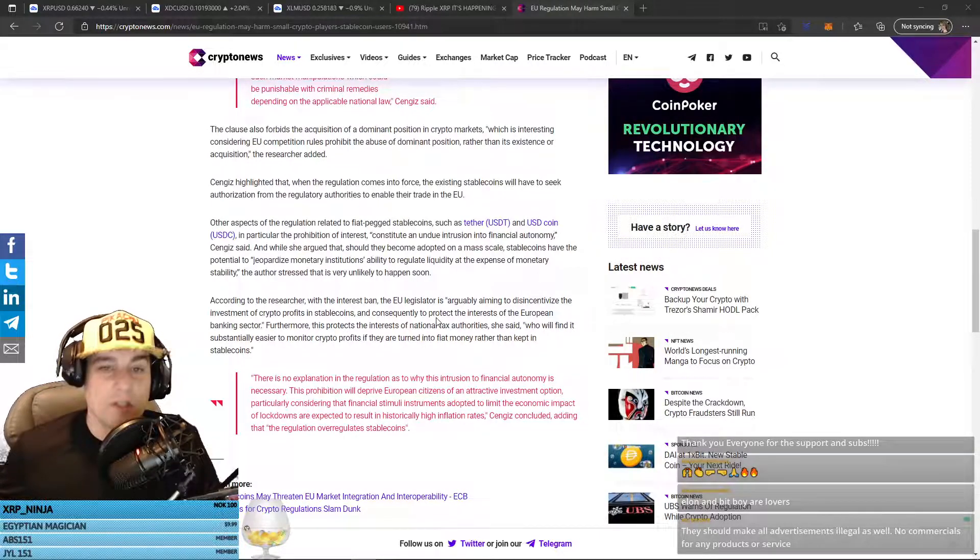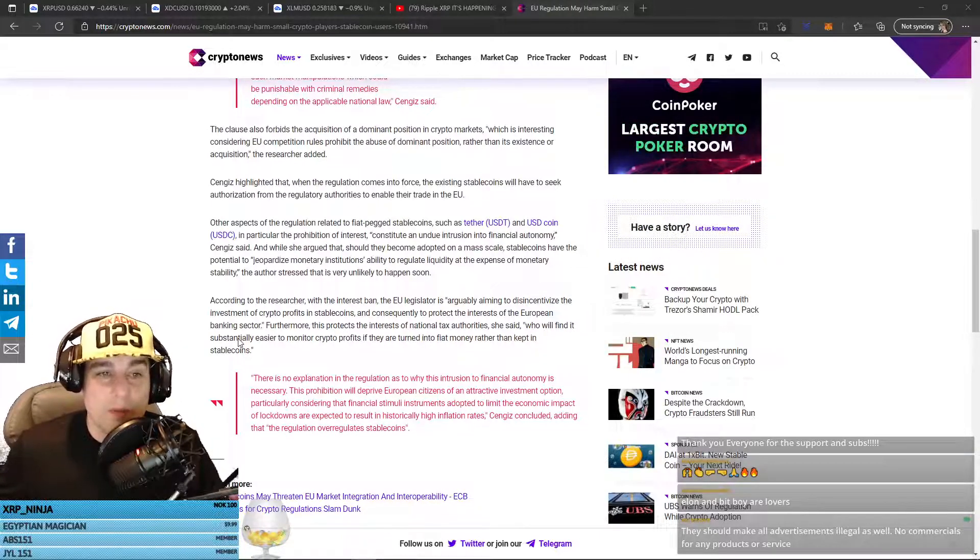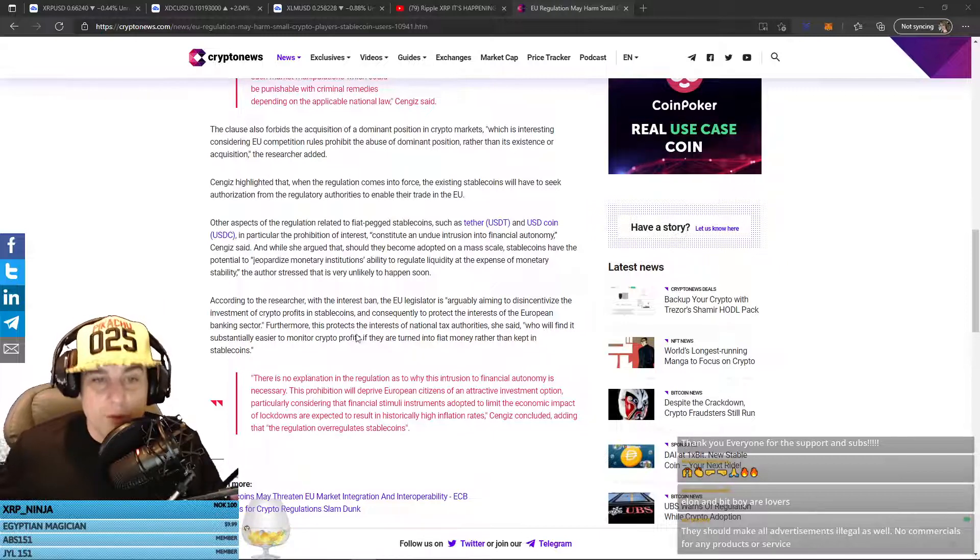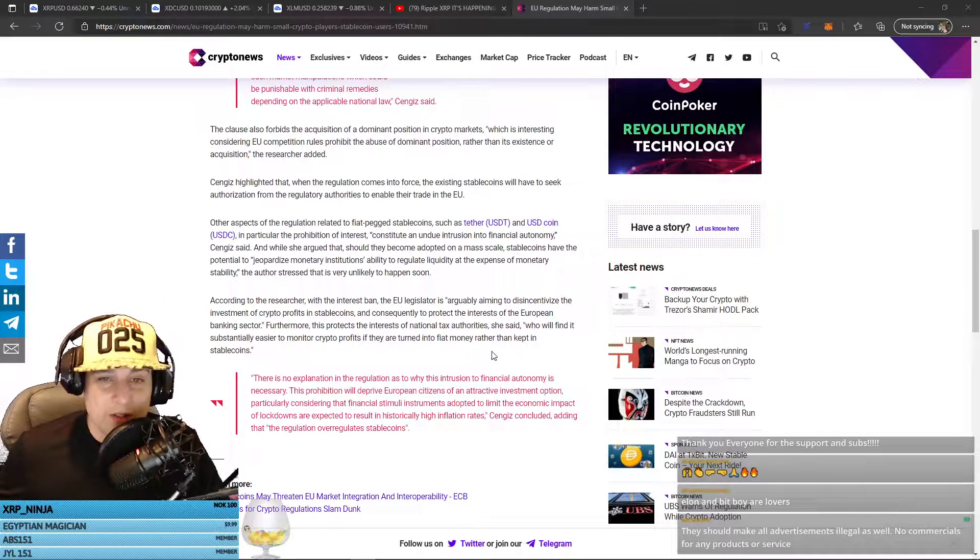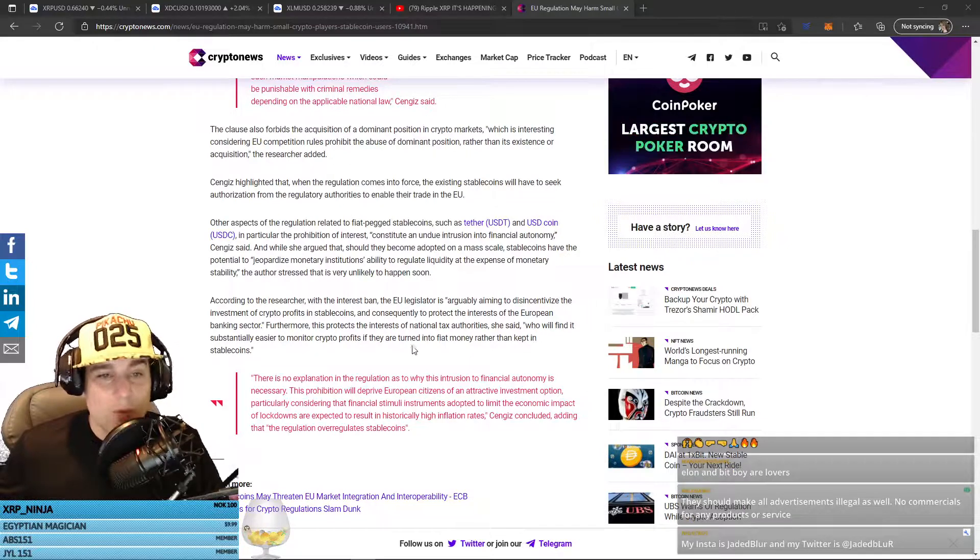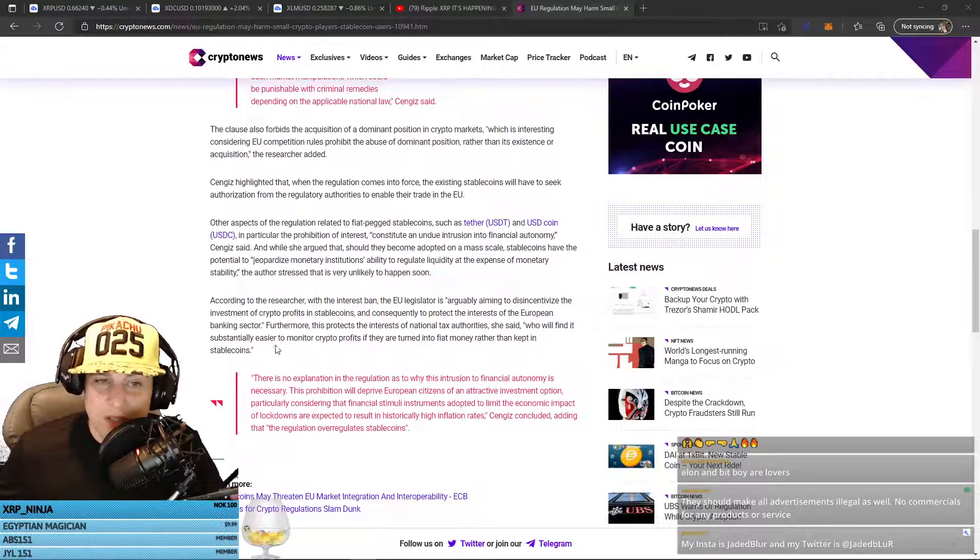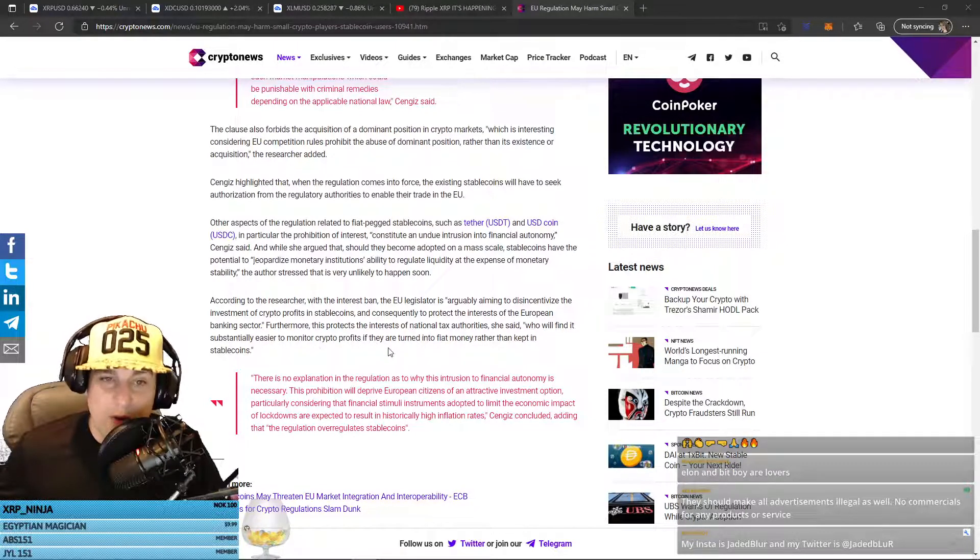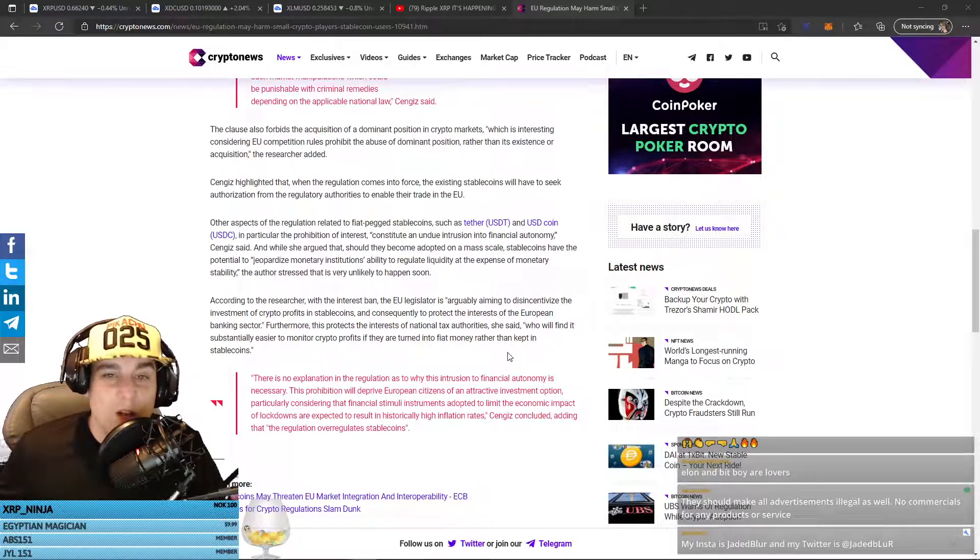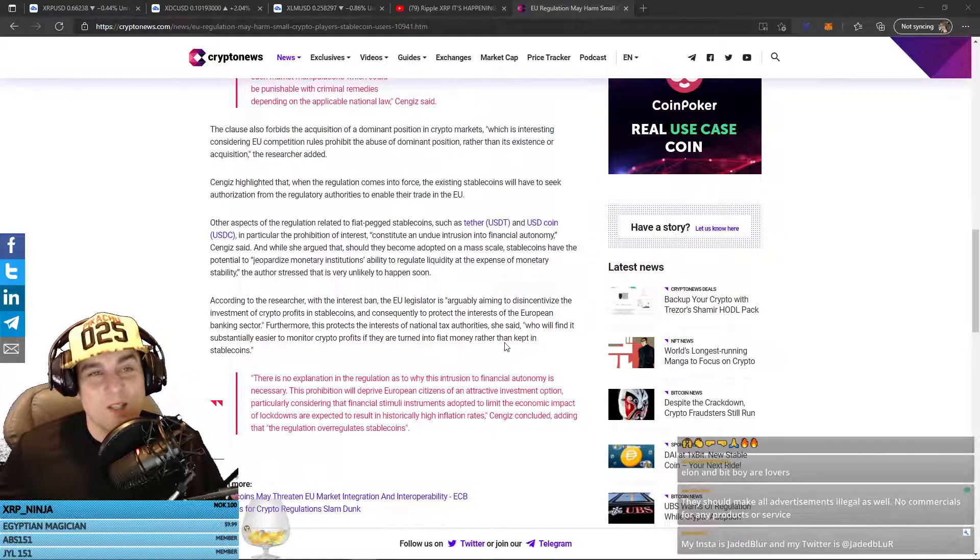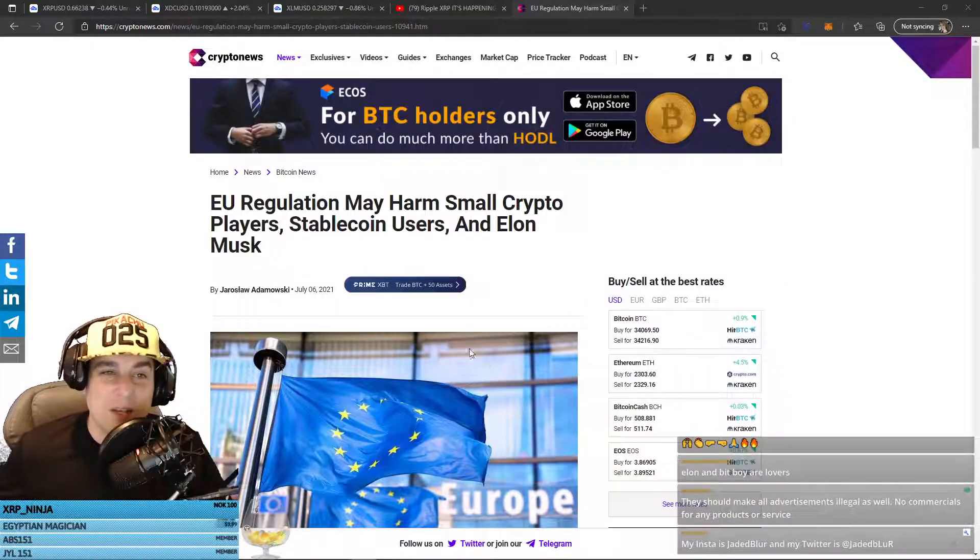And consequently, to protect the interests of the European banking sector. Furthermore, this protects the interests of national tax authorities, she said, who will find it substantially easier to monitor crypto profits if they are turned into fiat money rather than kept in stablecoins. So, they're trying to drop the hammer down on stablecoins.